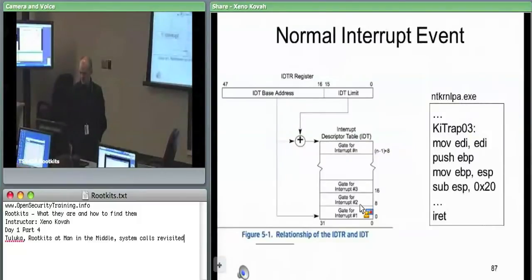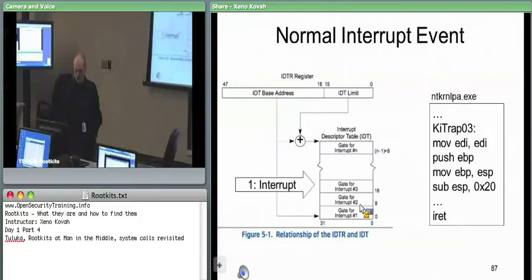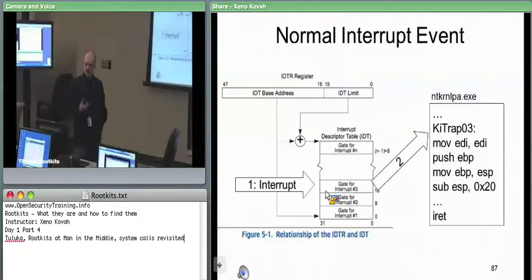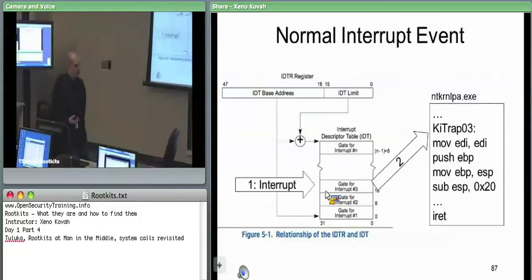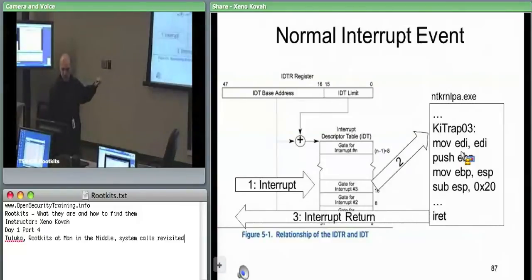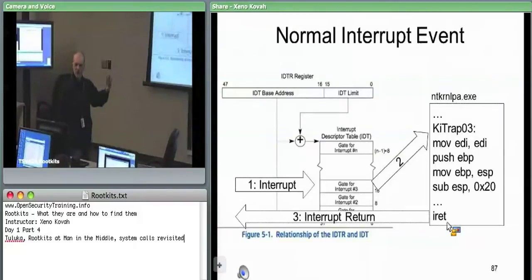Similarly, normal IDT processing: an interrupt comes in, the hardware consults the IDT register to find the interrupt table, goes to the specific offset in the IDT, and based on the 48-bit logical address built into the IDT entry — 16 bits for segment selector, 32 bits for offset — it vectors to some code. In this case, it jumps into ntkernelpa.exe and KiTrap3. Eventually, interrupts are returned from using the IRET instruction, specifically to get rid of the stack frame information pushed automatically when an interrupt occurs.